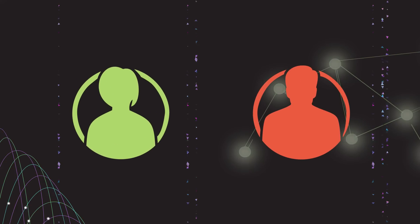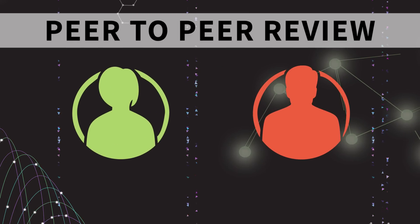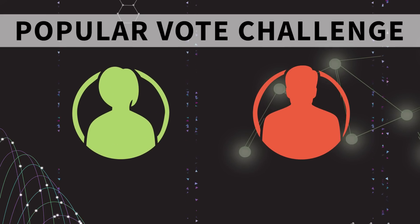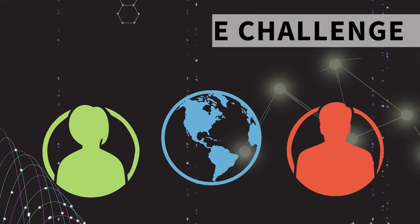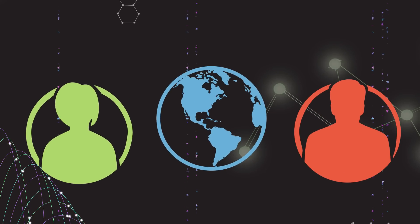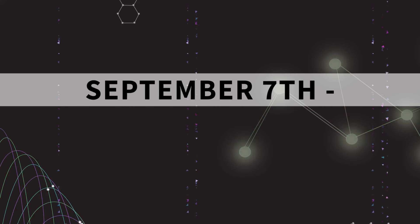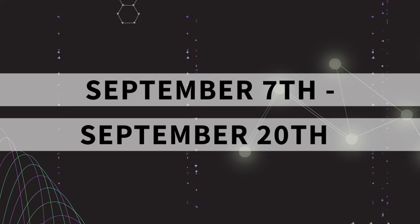After you have completed the peer-to-peer review, get ready for the popular vote on the Breakthrough Facebook page, where you and the rest of the world can be the judges and vote on your favorite video. The popular vote will take place between September 7th and 20th on our Facebook page.